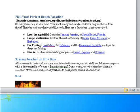Pick Your Perfect Beach Paradise. Example taken from http://www.expedia.com/daily/theme/vacation/beach.asp